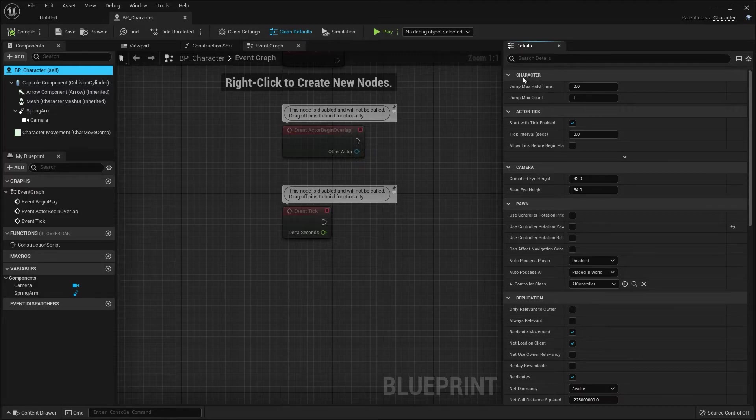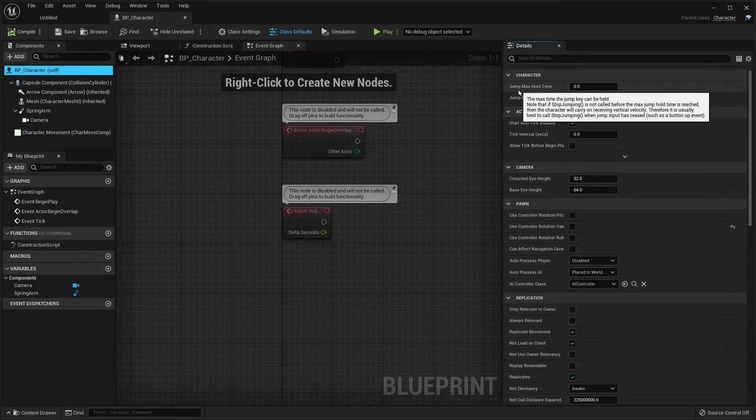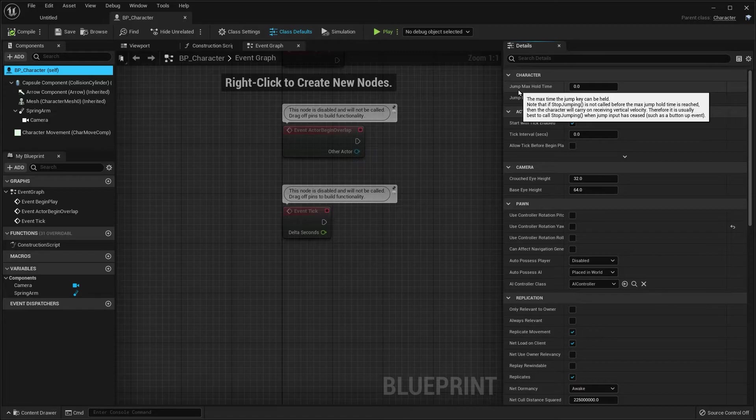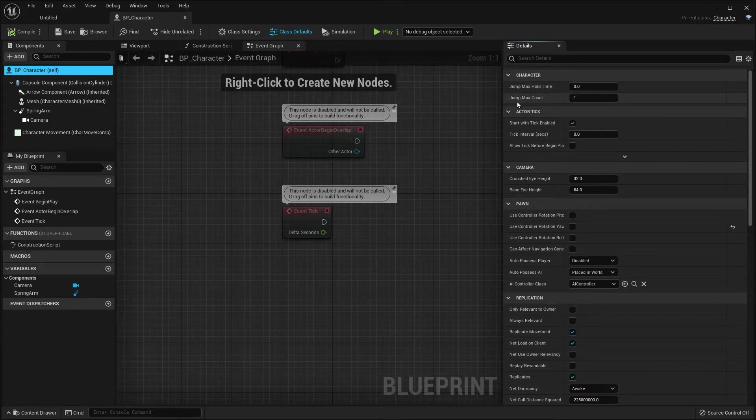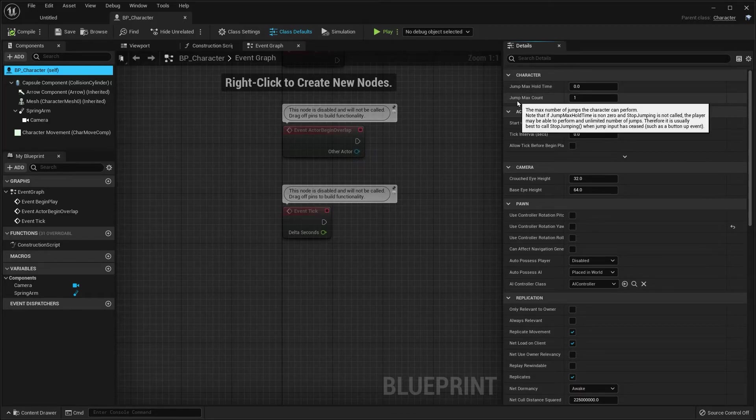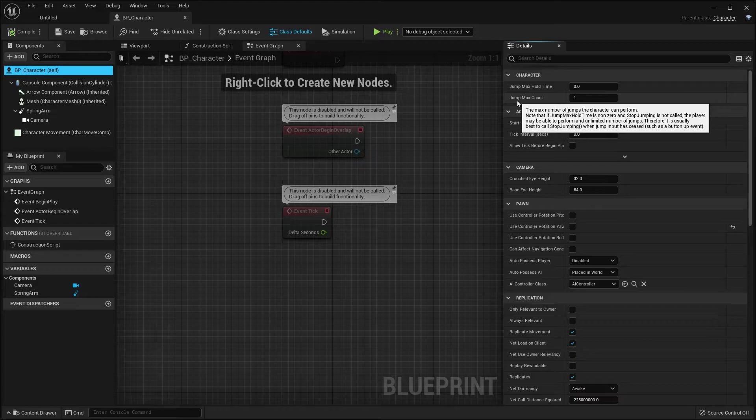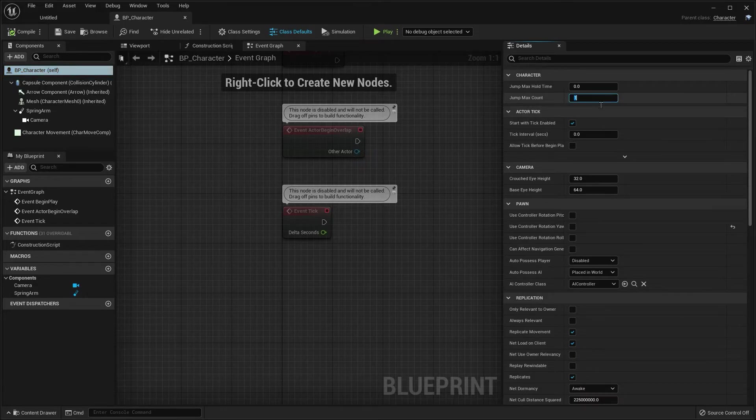you are going to see character, and under character, you'll see max jump max hold time, and underneath that is jump max count.